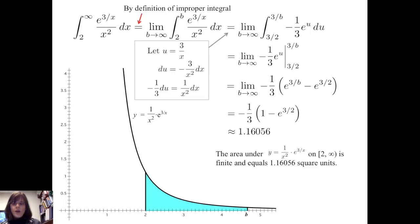So the area under y equals one over x squared times e to the three over x on the half-closed interval from two to infinity is finite and equals 1.16056 square units. In other words, this improper integral converges to 1.16056.